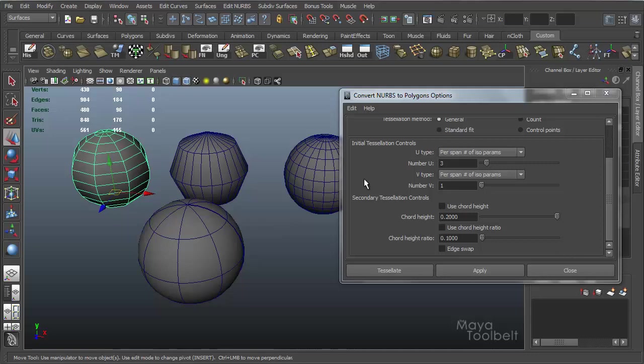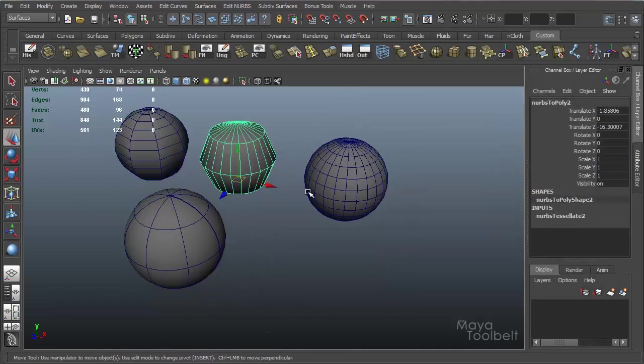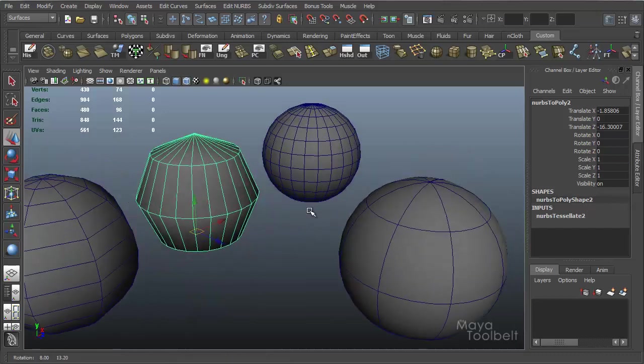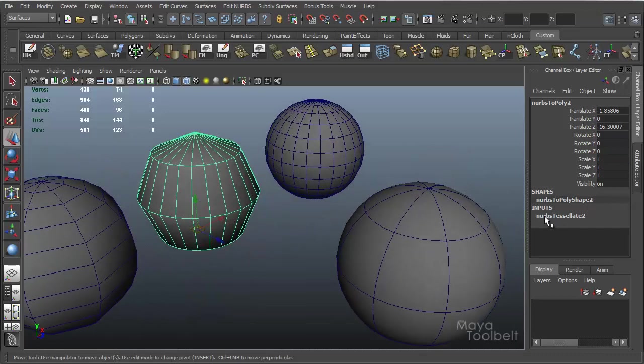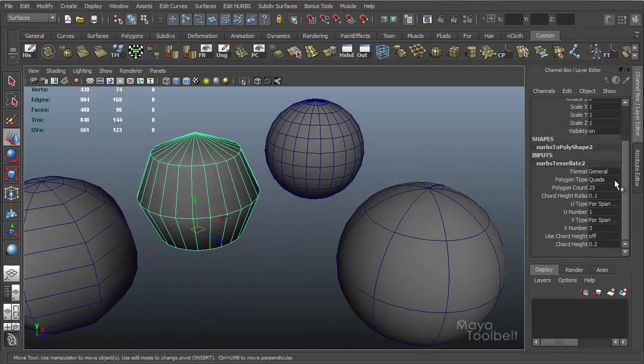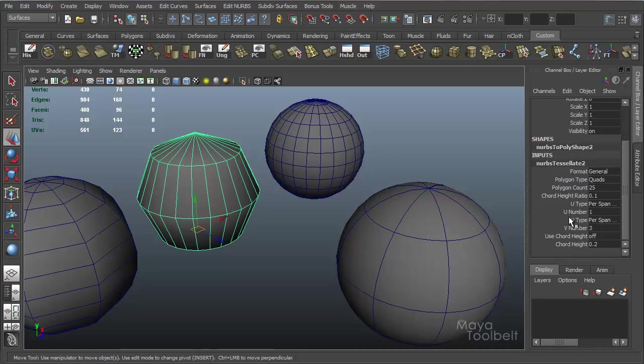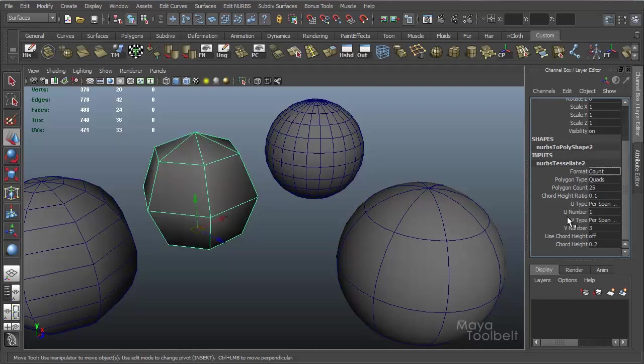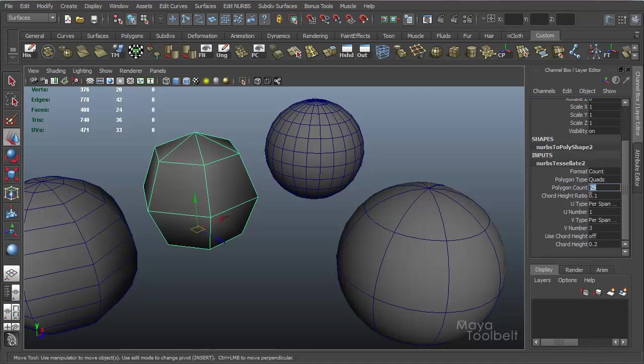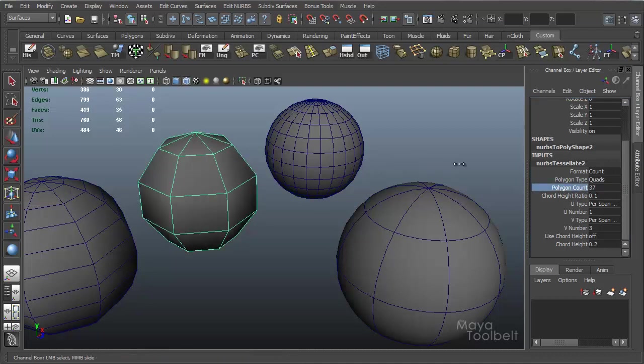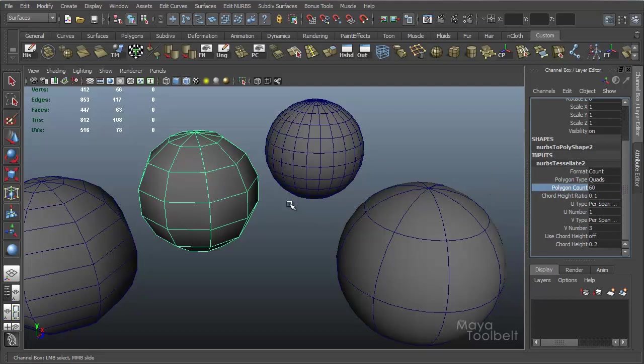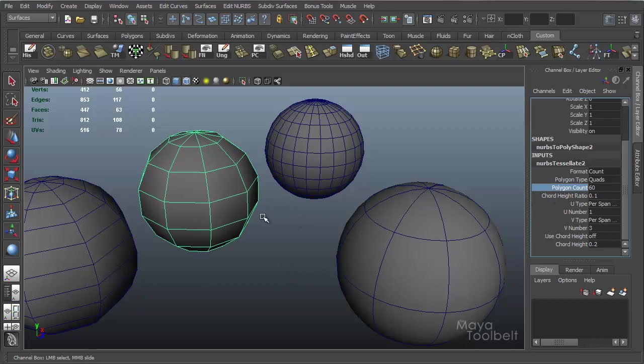And what's handy about all of this is you have history involved. So if I go back to this sphere, for example, input, NURBS tessellate 2 over here, if I click that, all these options open up. And you can see that I can change from general, go back to count, for example. And then you have polygon count 25, and if I increase this, it will increase the number of polygons resulting, trying to match the number of the polygon count, which we've already talked about. I'm just showing you here that you can, even after you've converted, you can go back and change it using history.